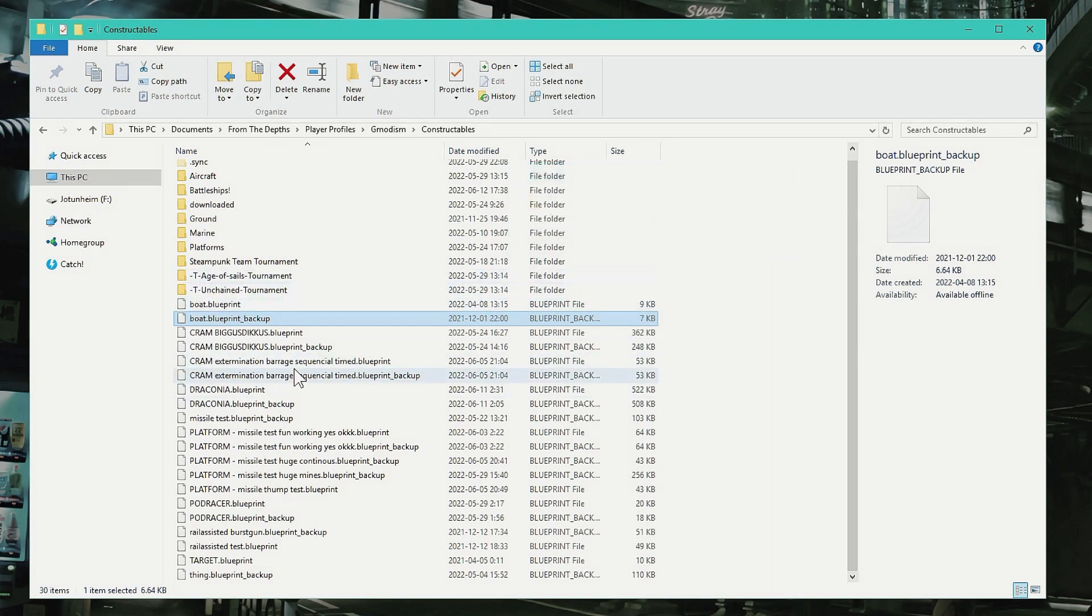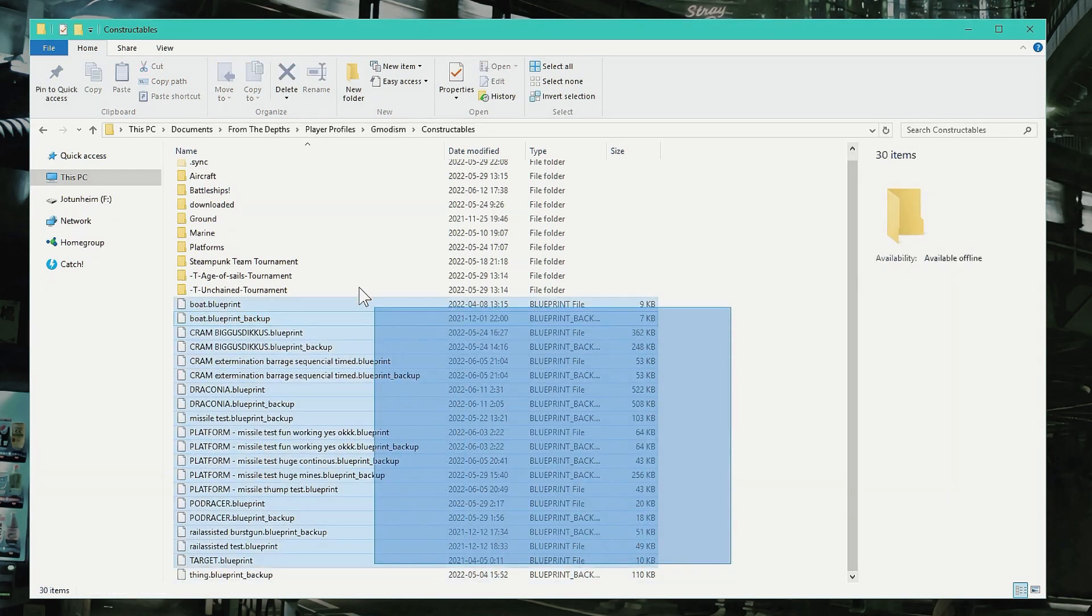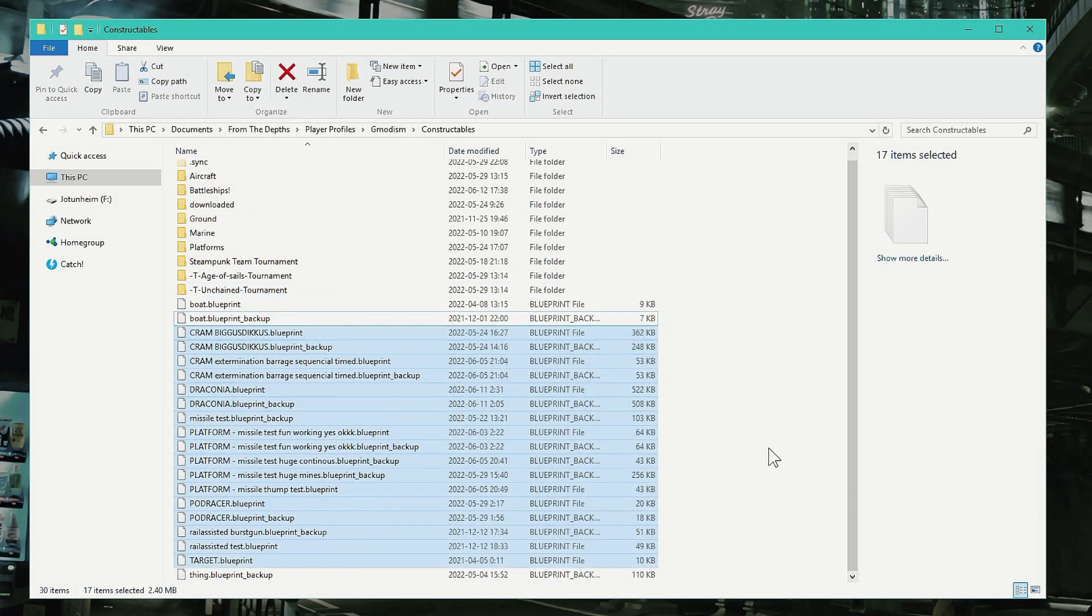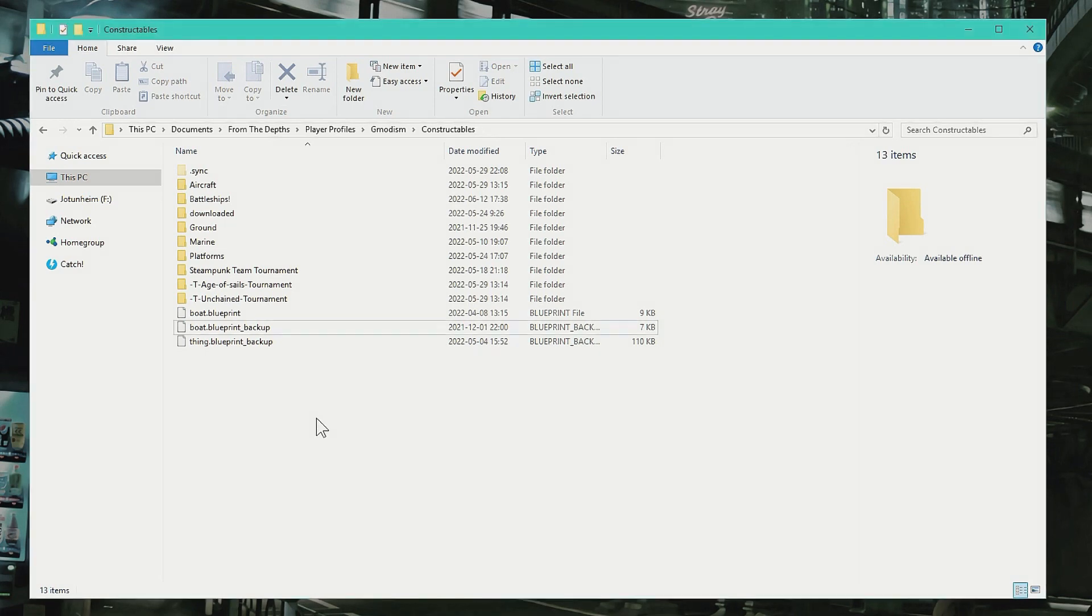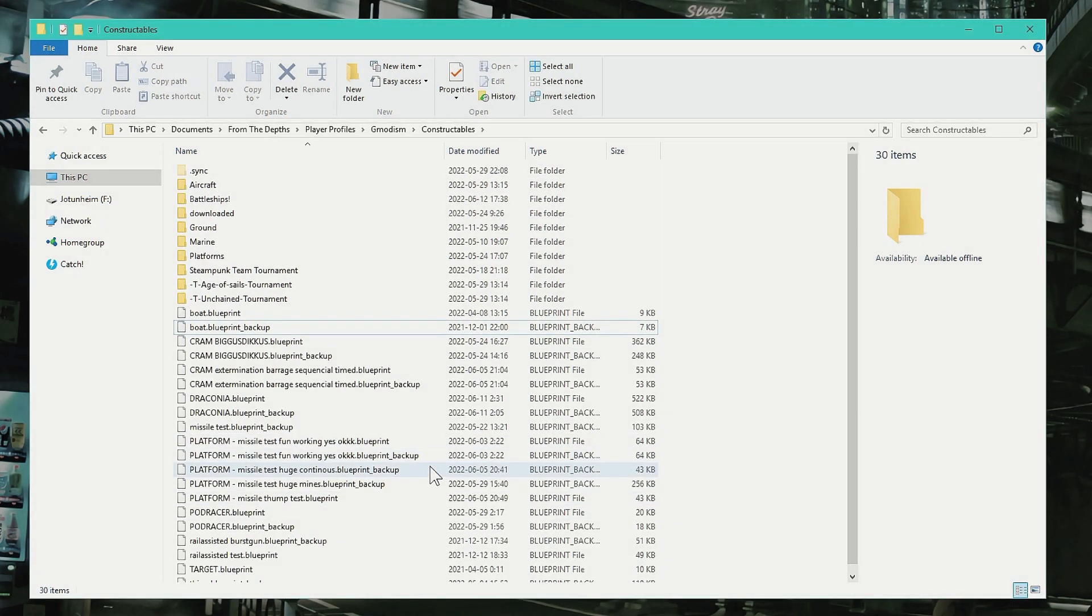But anyways, if you want to mass delete some stuff, for example, you can do it from here very easily. Now I want to undo that because I didn't want to remove them.